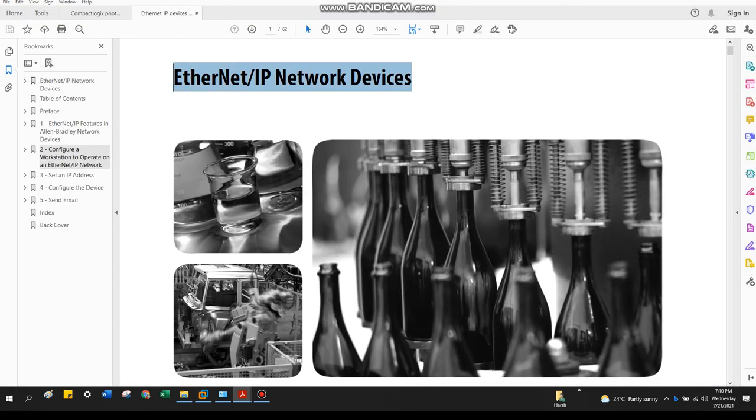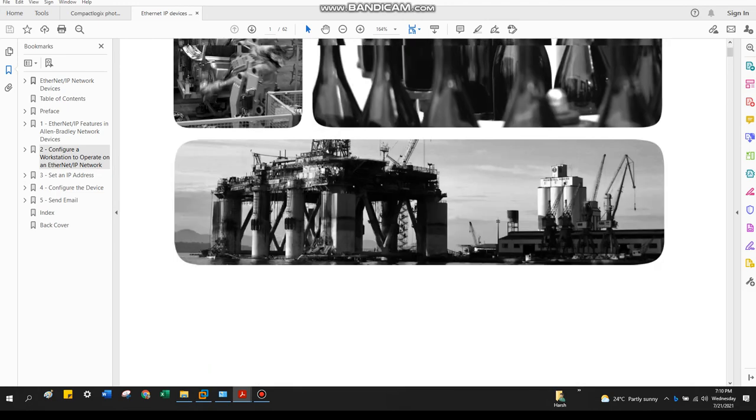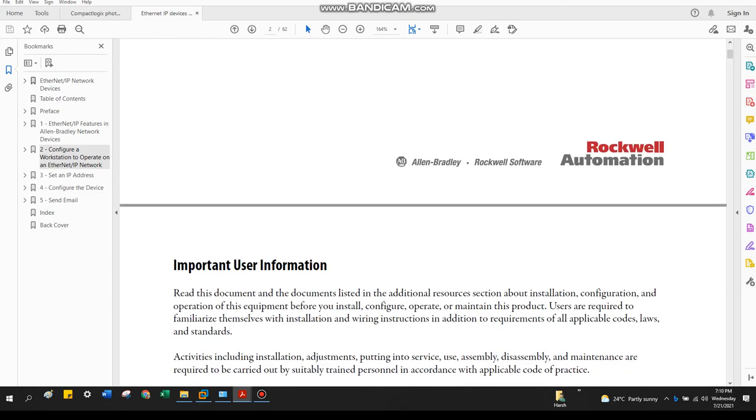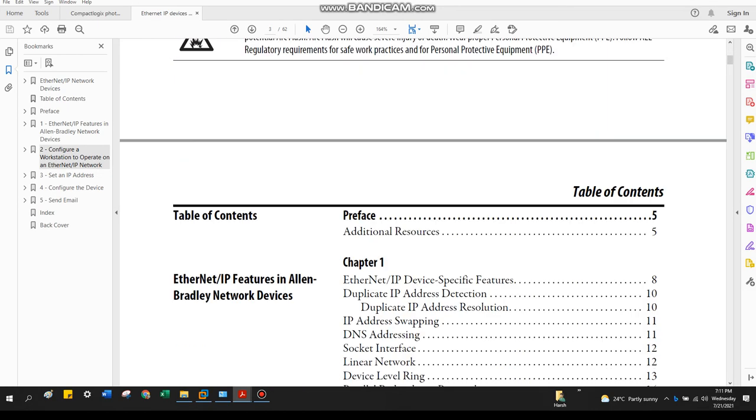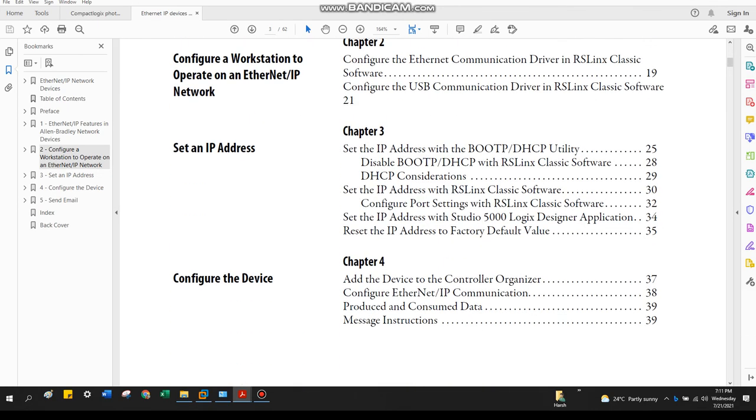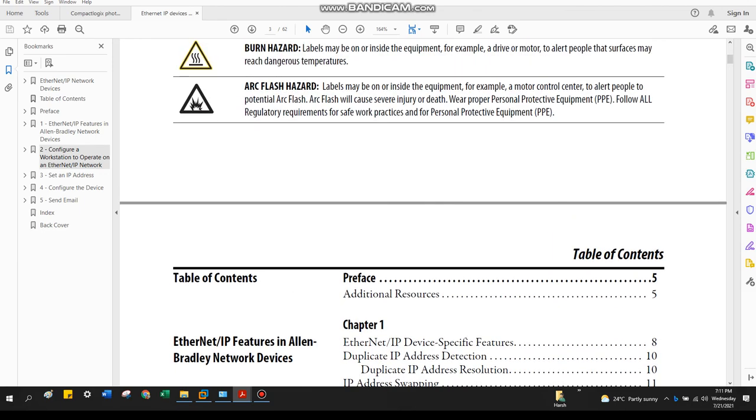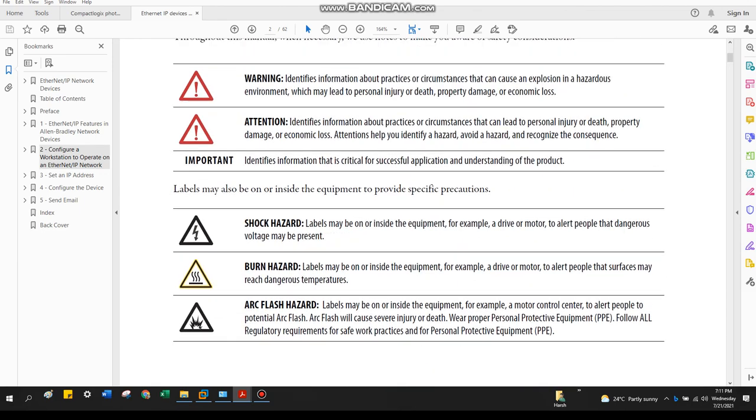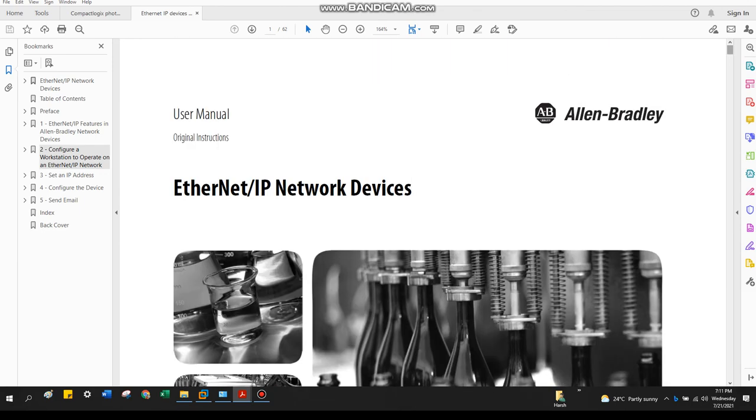I am going to post the PDF link in the description. This is Rockwell Allen-Bradley PDF where they provide all the details you can read for practice purposes. And I'm also going to put the link of real PLCs, which we're going to explain the Ethernet/IP basics.